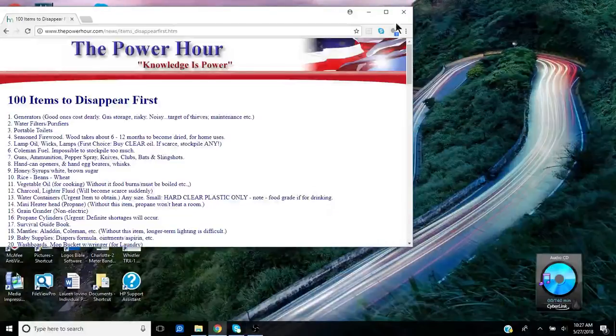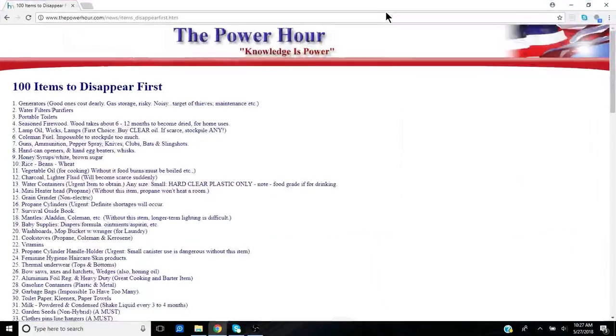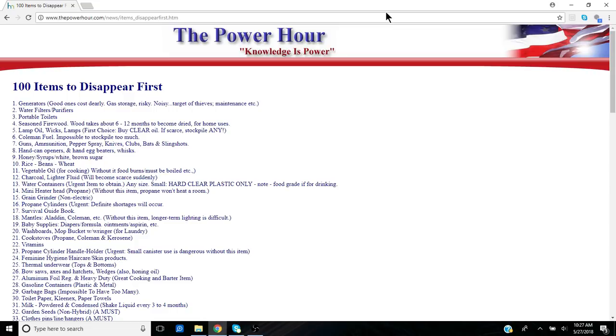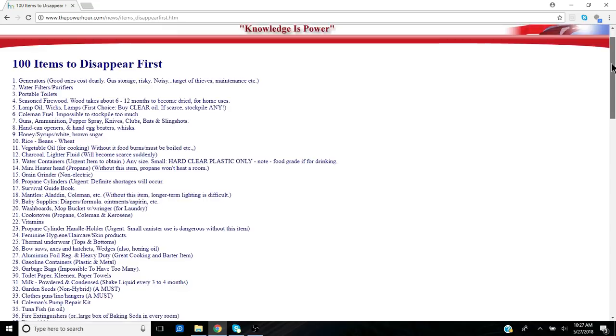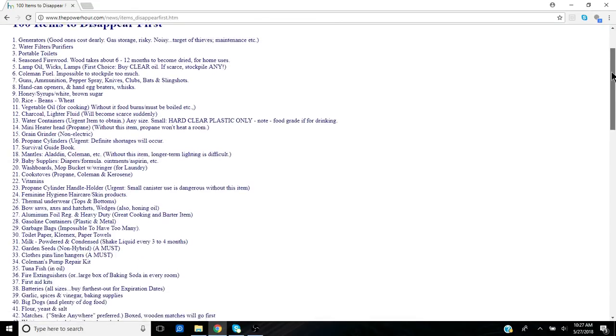Hey guys, Anthony here. It is Sunday, May 27th, 2018, and we're going to look at an important list of items that disappear first in an SHTF situation, an emergency situation, a situation where we find ourselves alone or stranded or having to bug out or bug in.